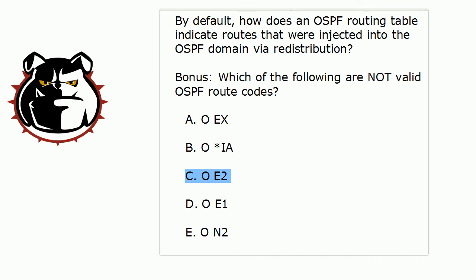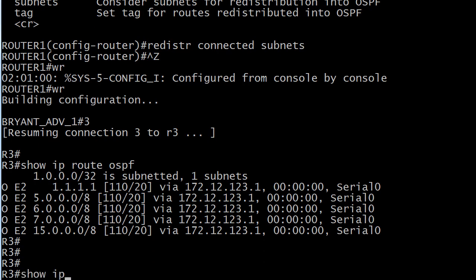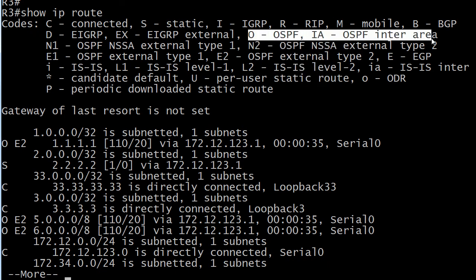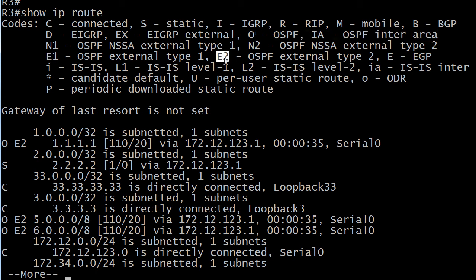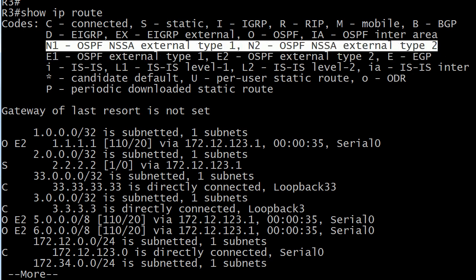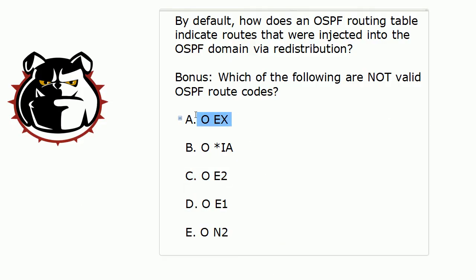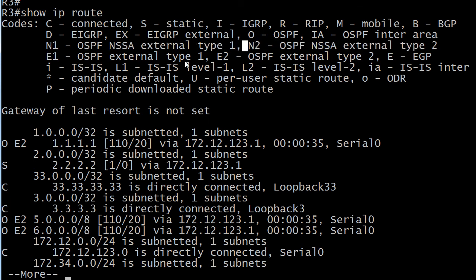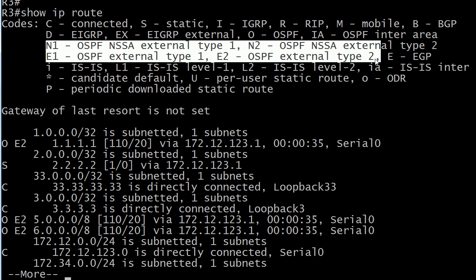Now, which of these are not valid route codes? Let's check our routing table. You've got O for OSPF and IA for inter-area routes. You have E1s and E2s, which is what we've been talking about. Watch out for N1s and N2s — they're NSSA external type routes, and that is a subject for another video. The one you don't see is OEX. You won't see that because what you could see running EIGRP is DEX. Looking through the routing table, there's nothing with just O then EX, because the external route types are N1, N2, E1, and E2. Just want to make sure you spot that so you're ready on exam day.